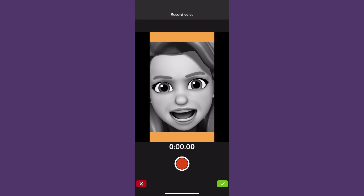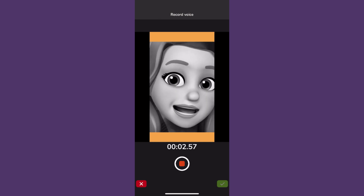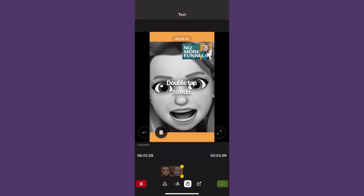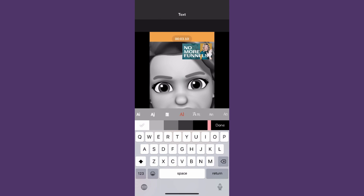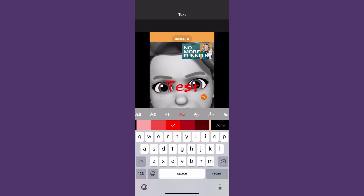You can even do voiceovers. So if you recorded the original clip in the Clips app without narration — muted — or you exported it as a muted video, you could come in here and add narration on top of that. There's lots you can do inside this particular app. You can add text as well: double tap, change the style, change the color to whatever you want, and choose different fonts and typeface if you want.